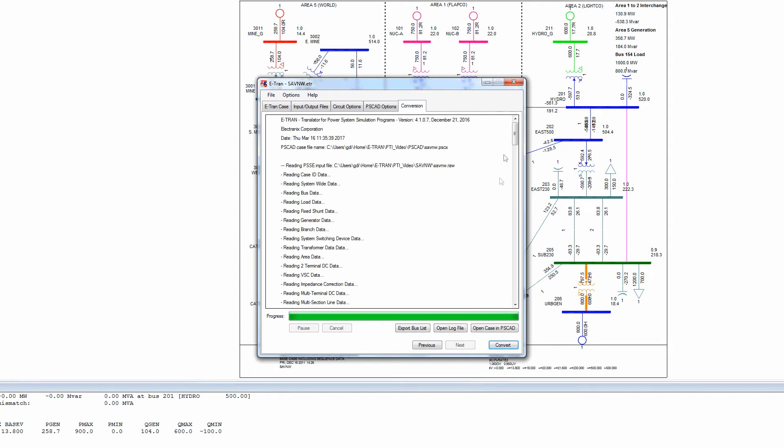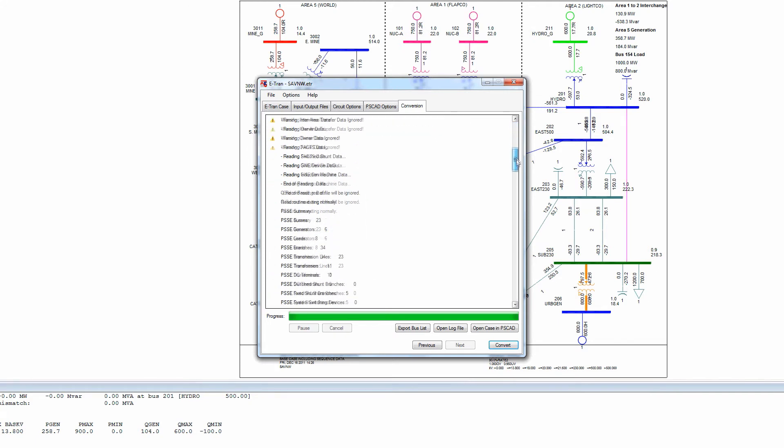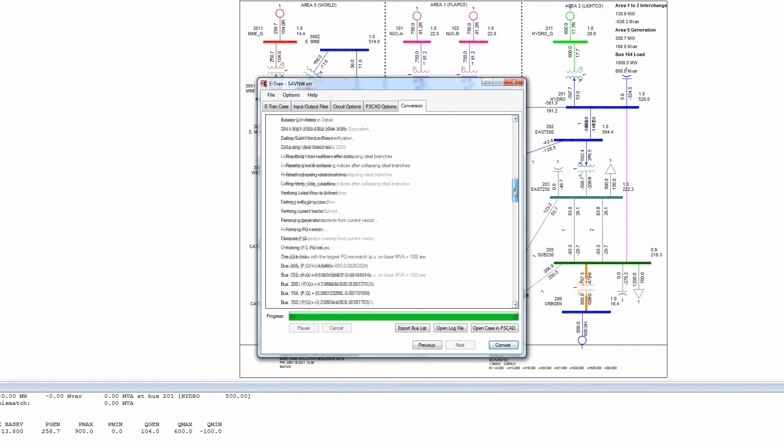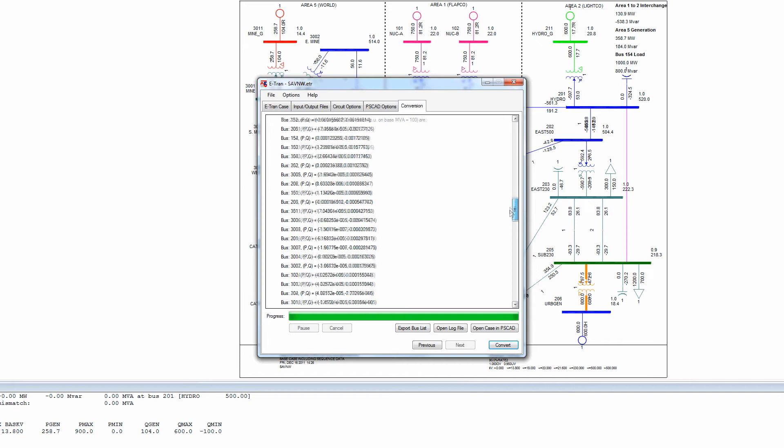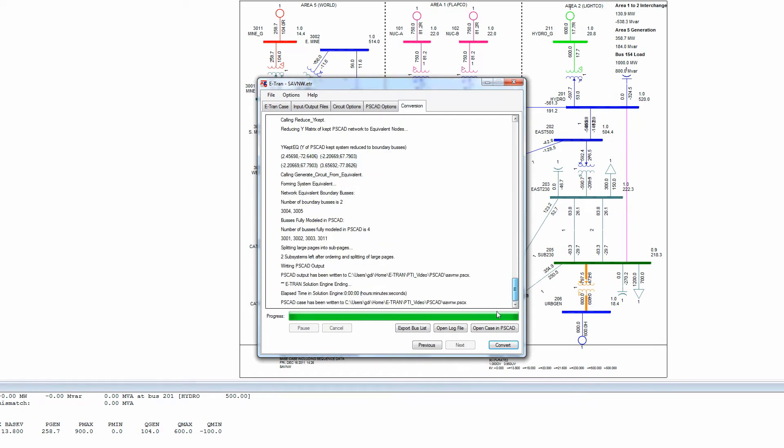The screen now shows a summary log, showing the status of the translation. Numerous warnings and errors can be generated, so this log file should be reviewed carefully. The last line shows the full path name to the PSCAD case that is created.